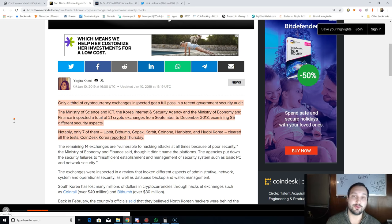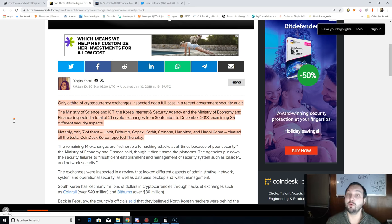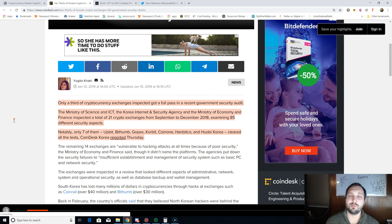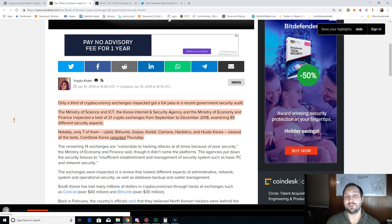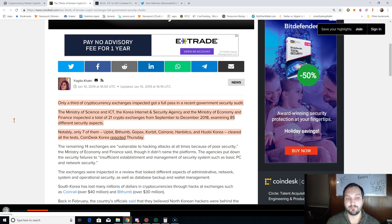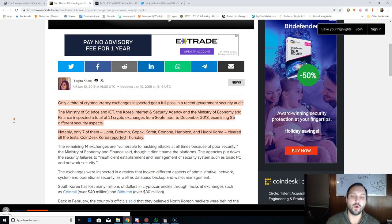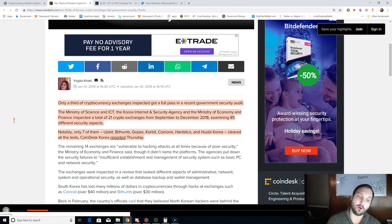If you use any other South Korean exchange, I would recommend moving them off that exchange because there's plenty of other options, whether it's Coinbase, Coinbase Pro, Binance, Bittrex, or one of these seven I'm about to name: Upbit, Bithumb, Gopax, Korbit, Coinone, Hanbitco, and Huobi Korea cleared all the tests.